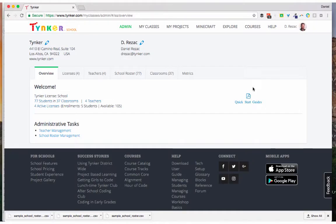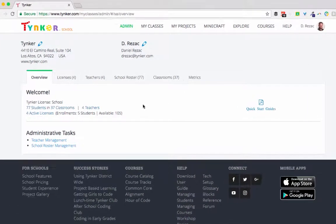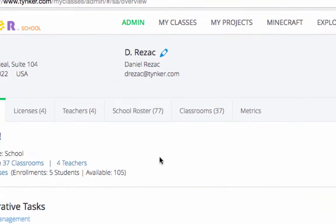Greetings, this is Daniel with Tinker, and today we're going to show you how to use the new uploading process for the school roster on the Tinker admin dashboard. So let's begin.